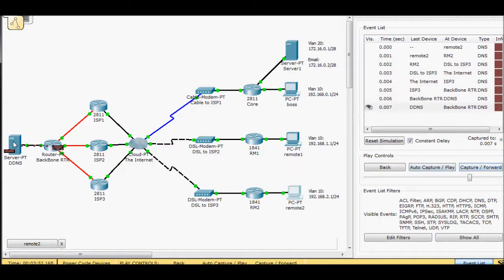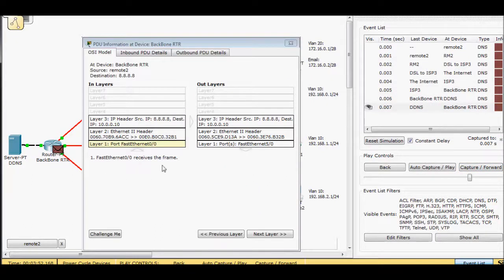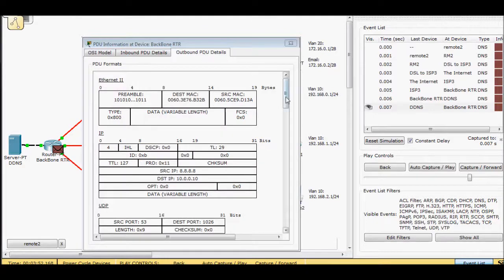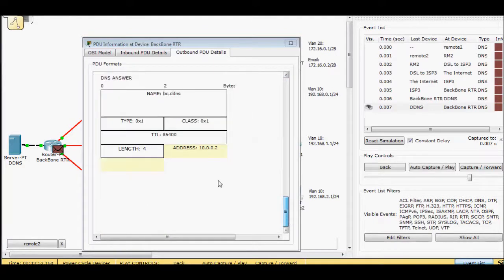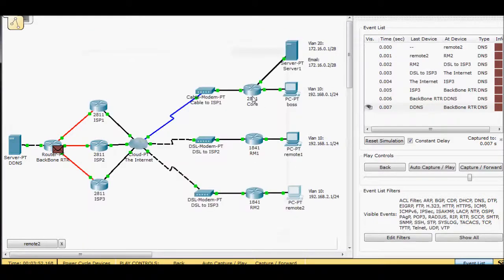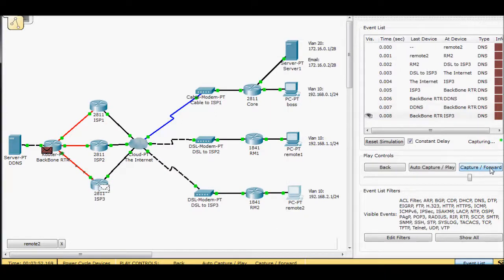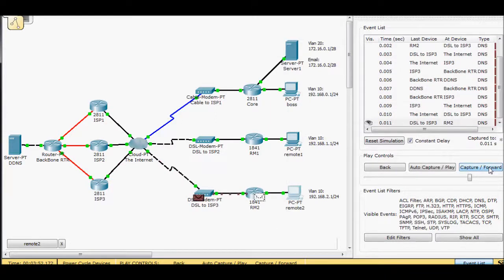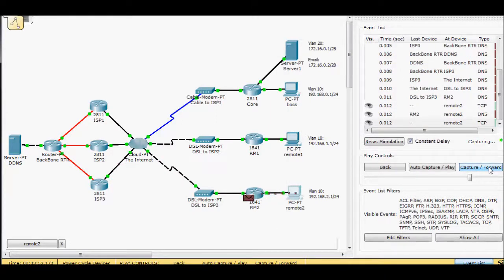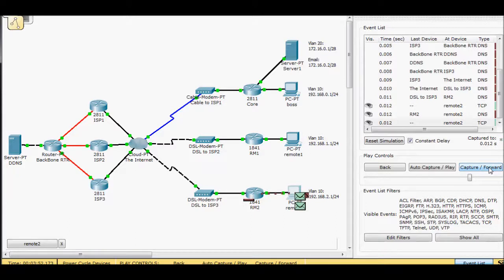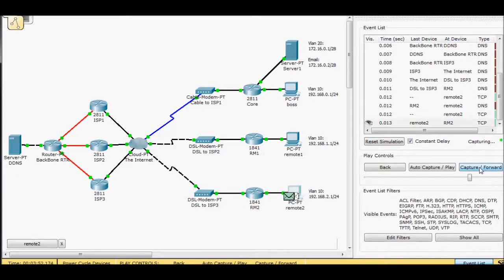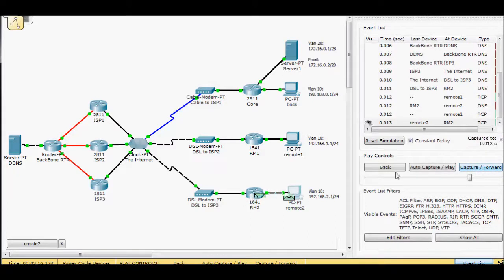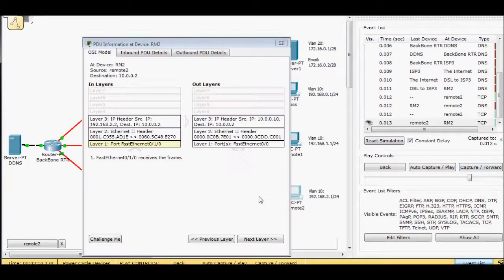So the DNS server got the request. It went ahead and fulfilled the request. It says 1002, which is up here. This is going to go all the way back. And I'm going to generate some traffic to send to the server.